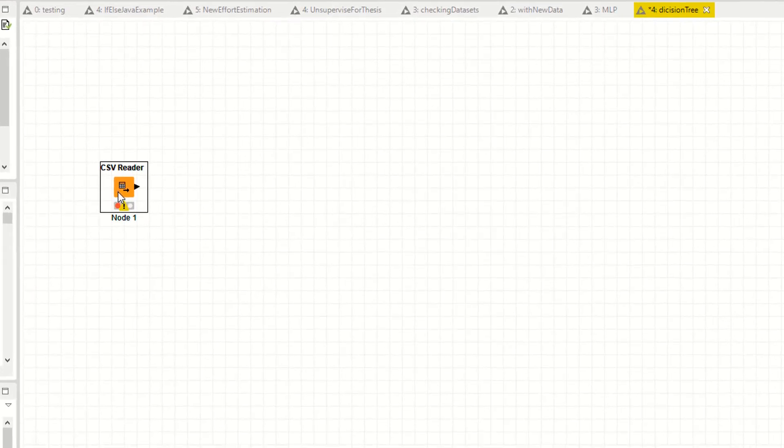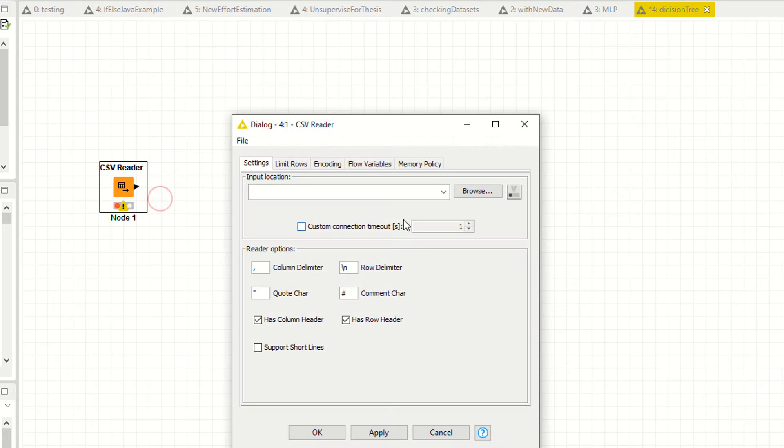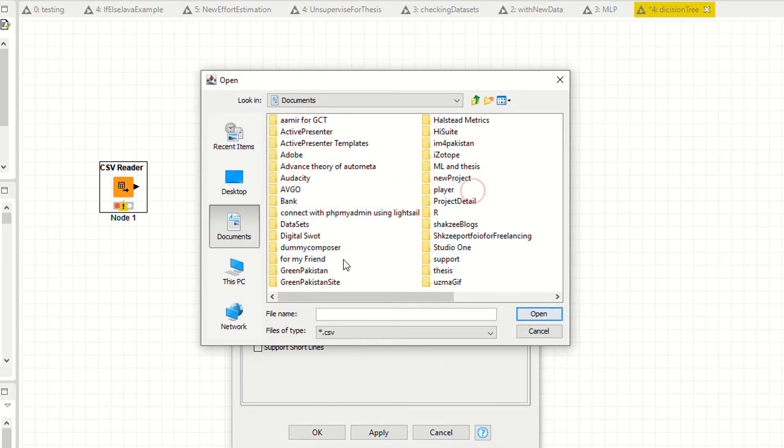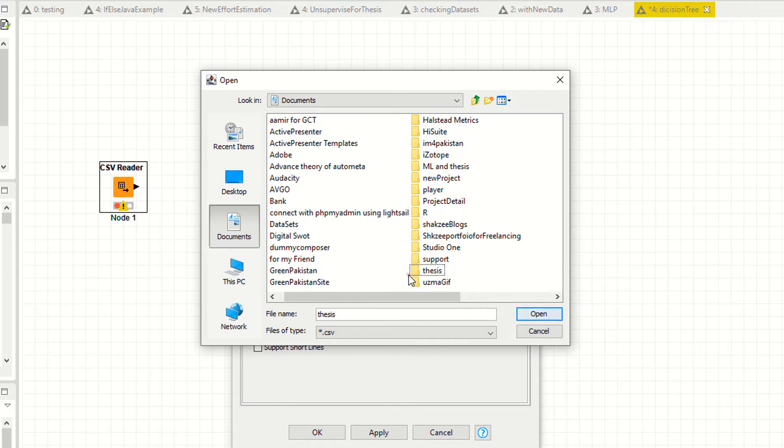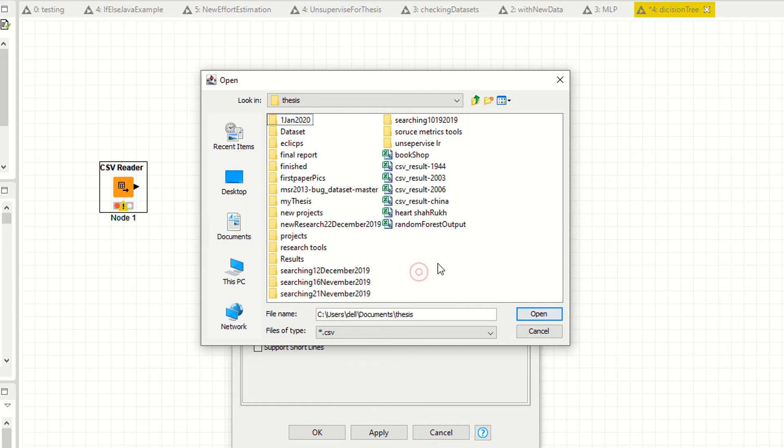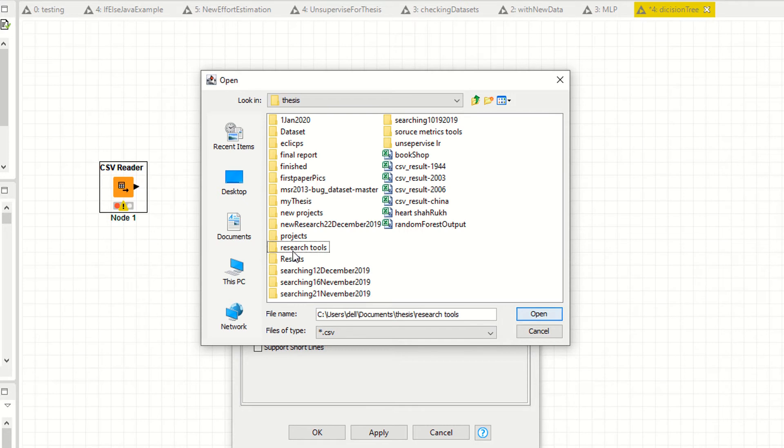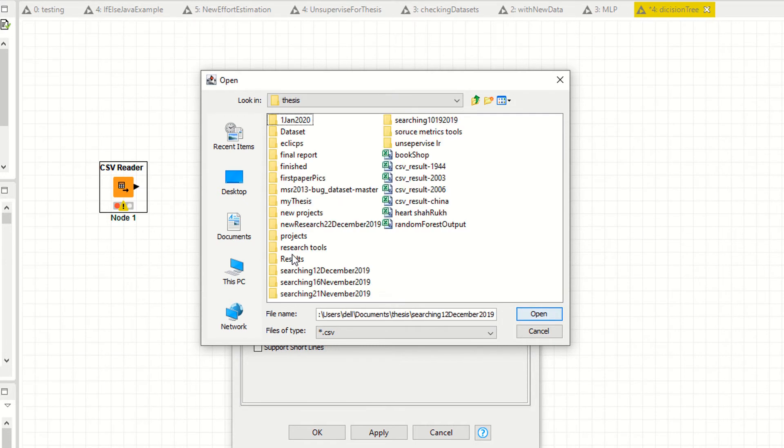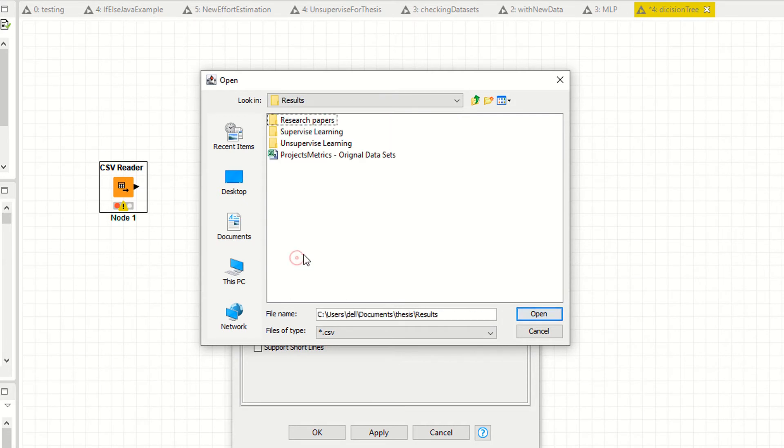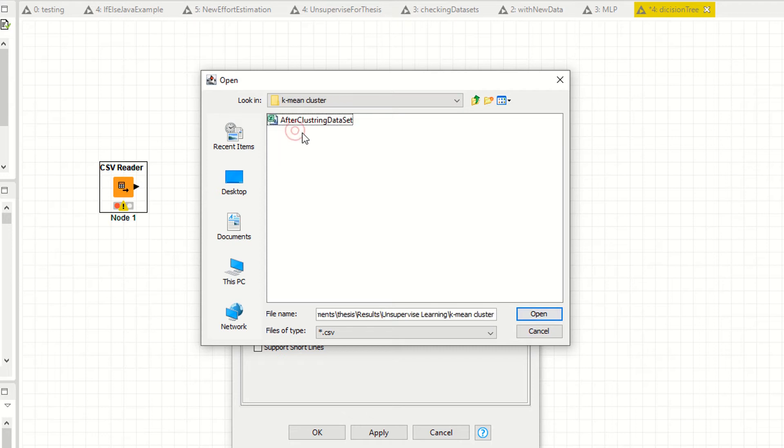Now I am reading as CSV. Right click, configure, select your data. Where is your data? My data is available in my thesis and these are the results. I'm saying unsupervised learning. Now I have the data, this is the data.